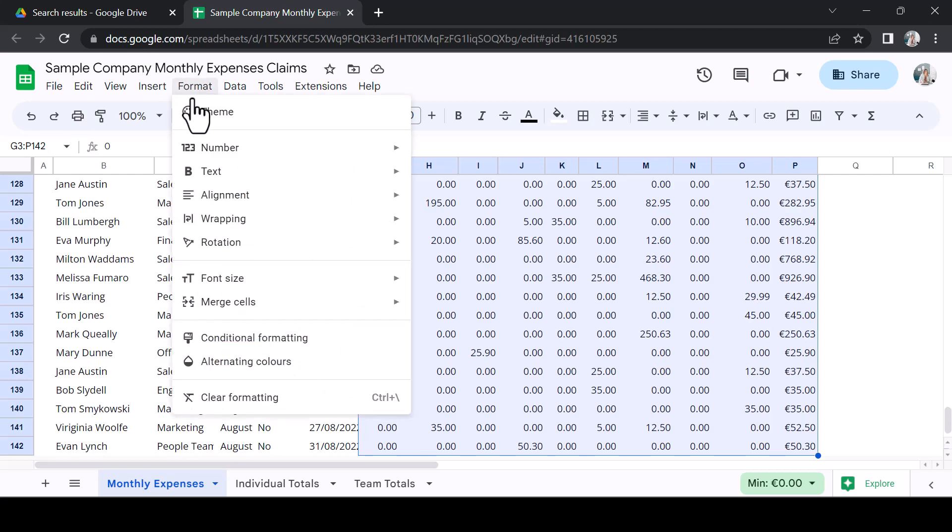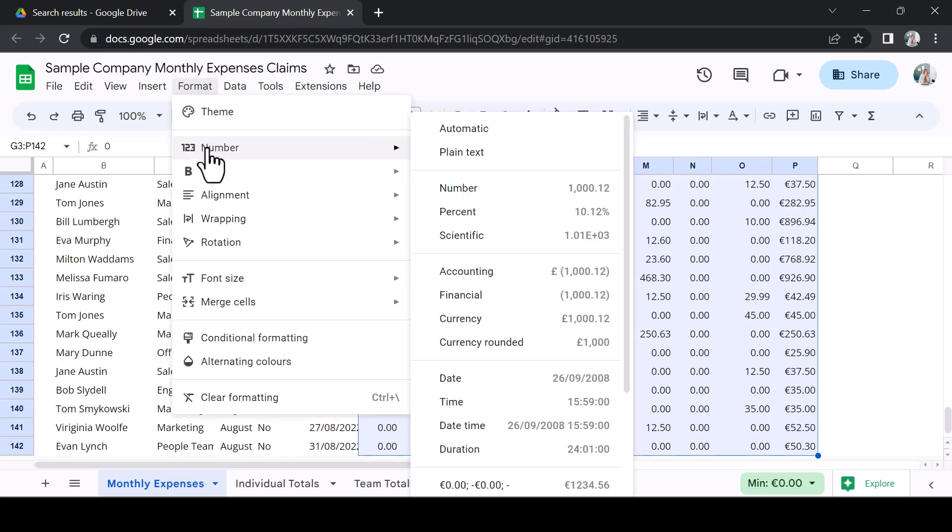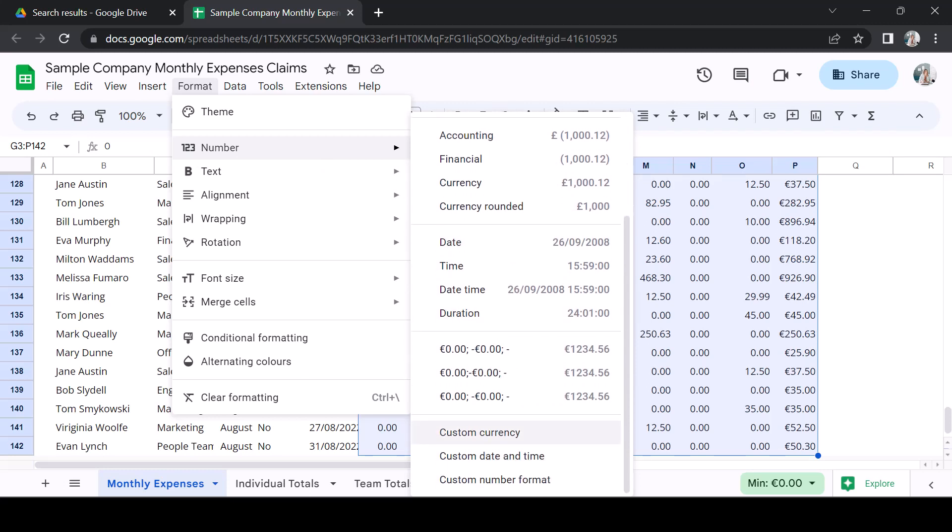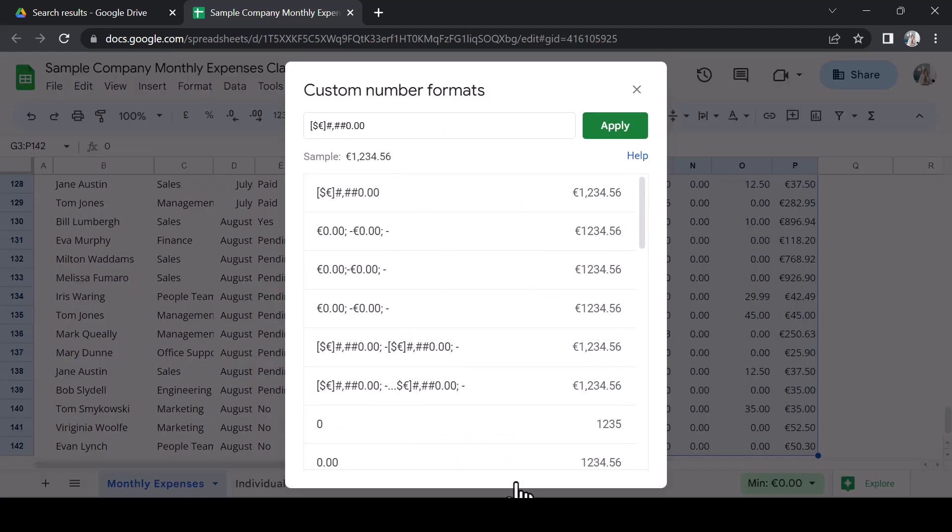I have selected the data I wish to format and I click the format menu. By hovering over the number option, I can view all available number formats. At the bottom, you can see three custom format settings for numbers, custom currency, custom time and date and custom number. I will select custom number.